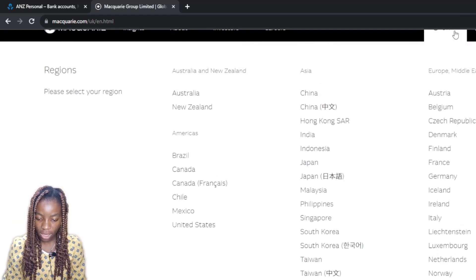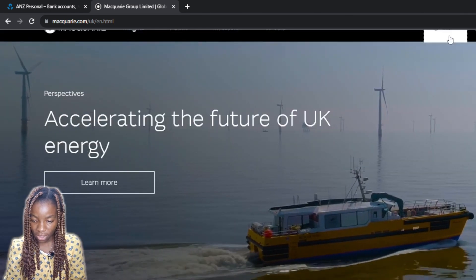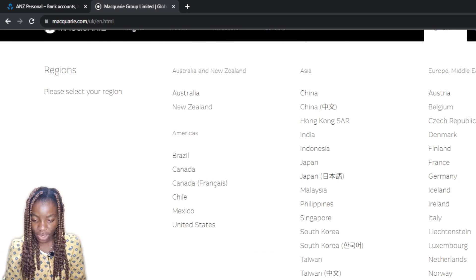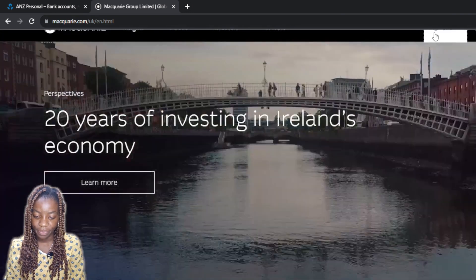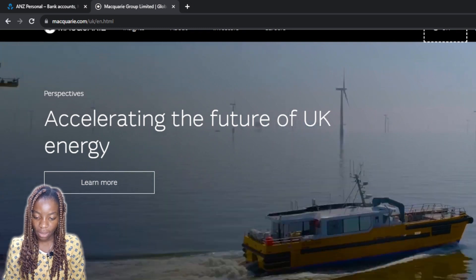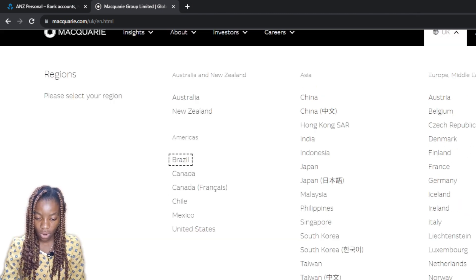Scrolling down, these are all the countries available and the regions. Go ahead and select the region that best suits you. I'm in Nigeria, which falls under the African countries. That's not going to stop me — I'm just going to go ahead and sign up. Scroll up and you'll see the United Kingdom and many more countries listed.